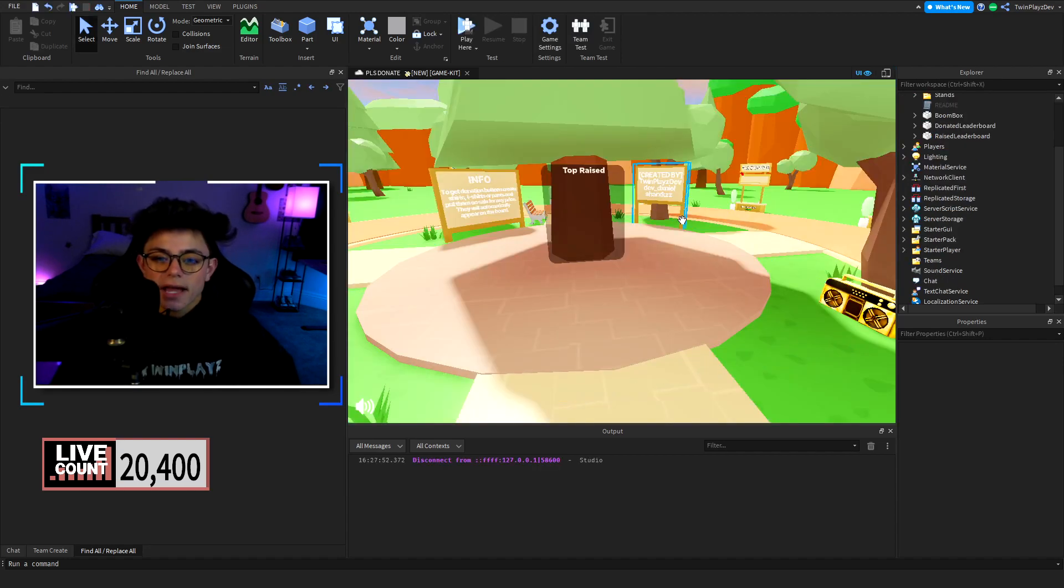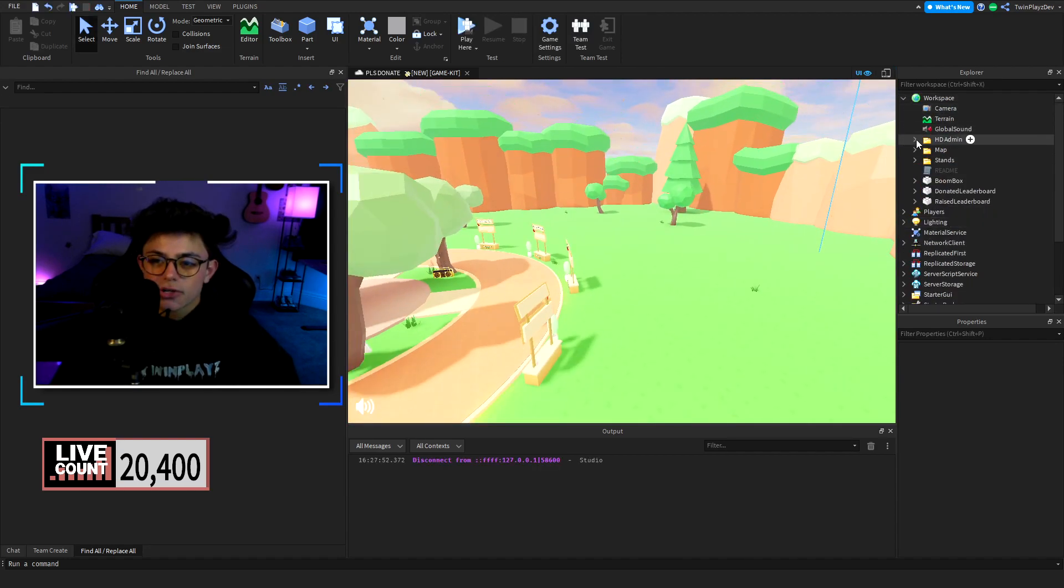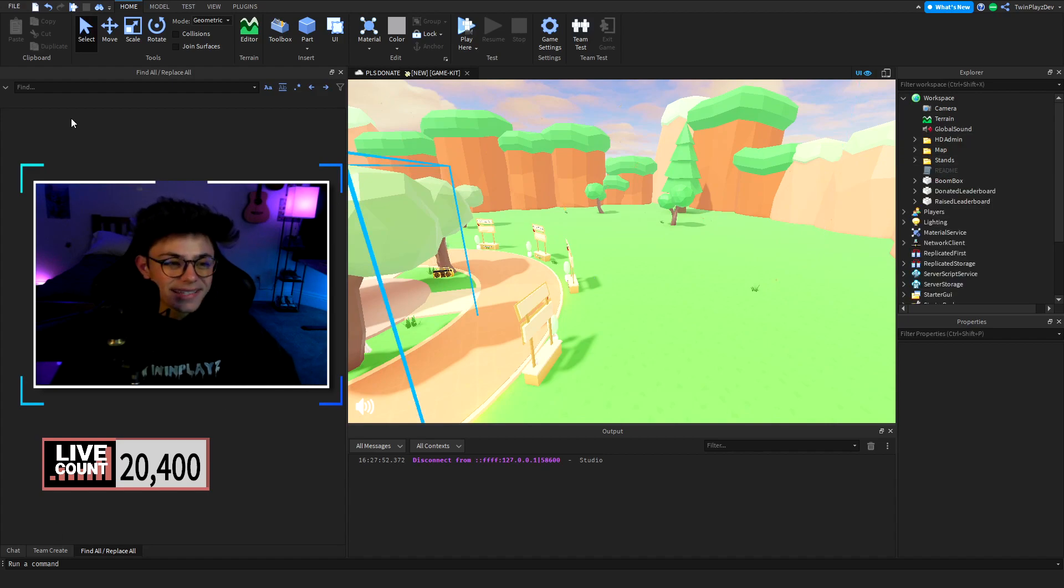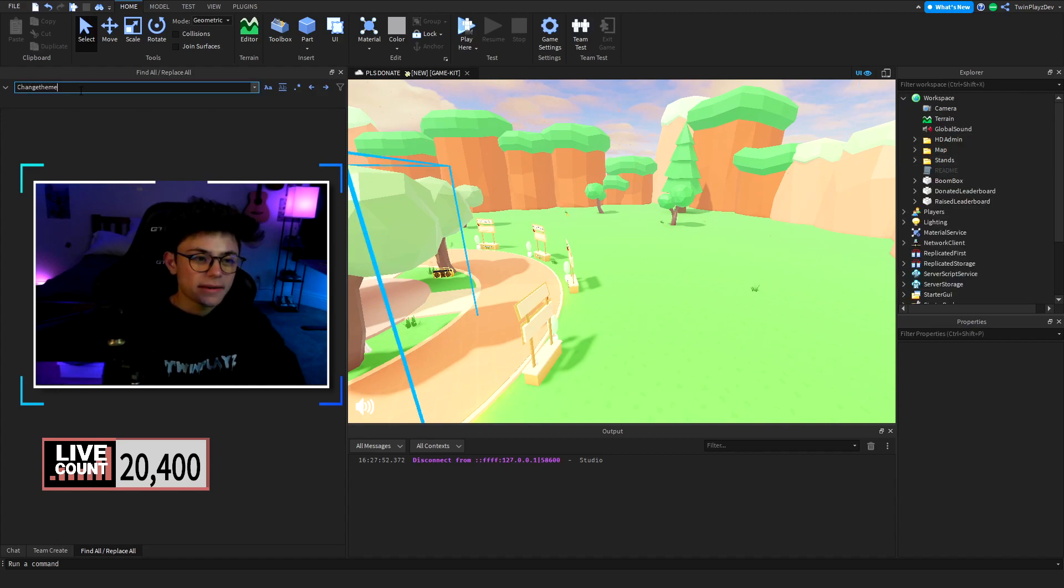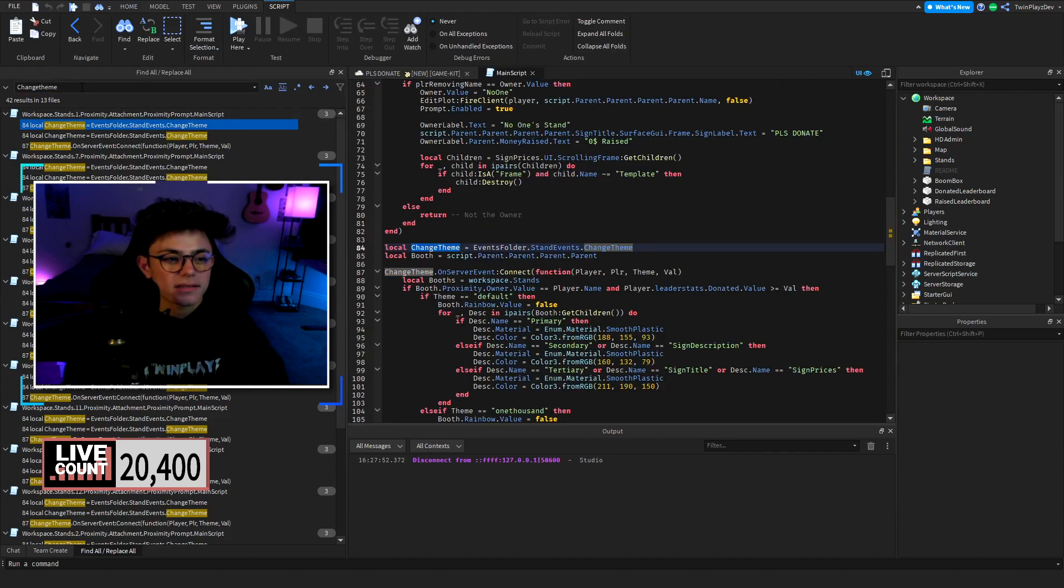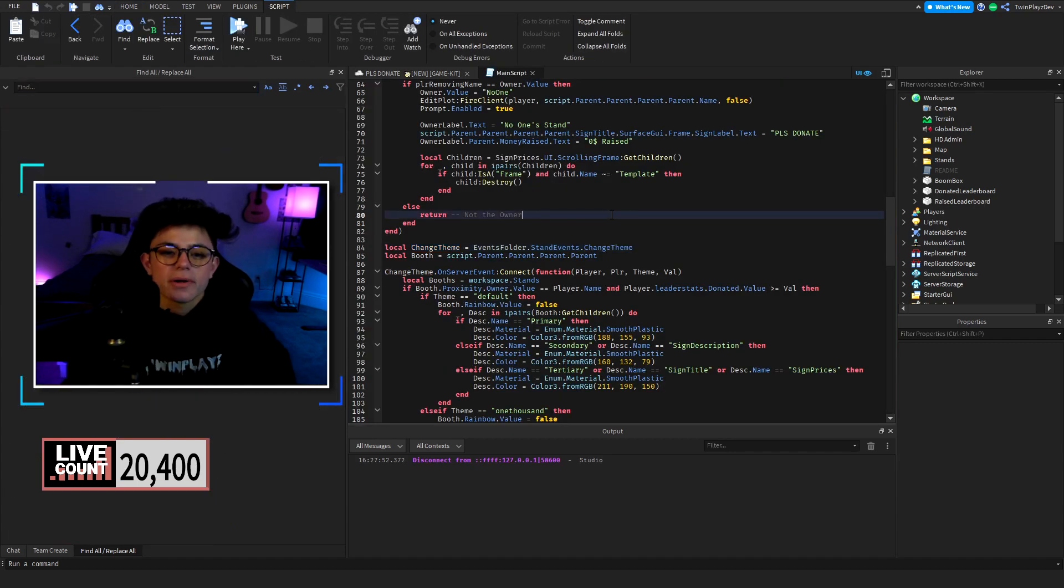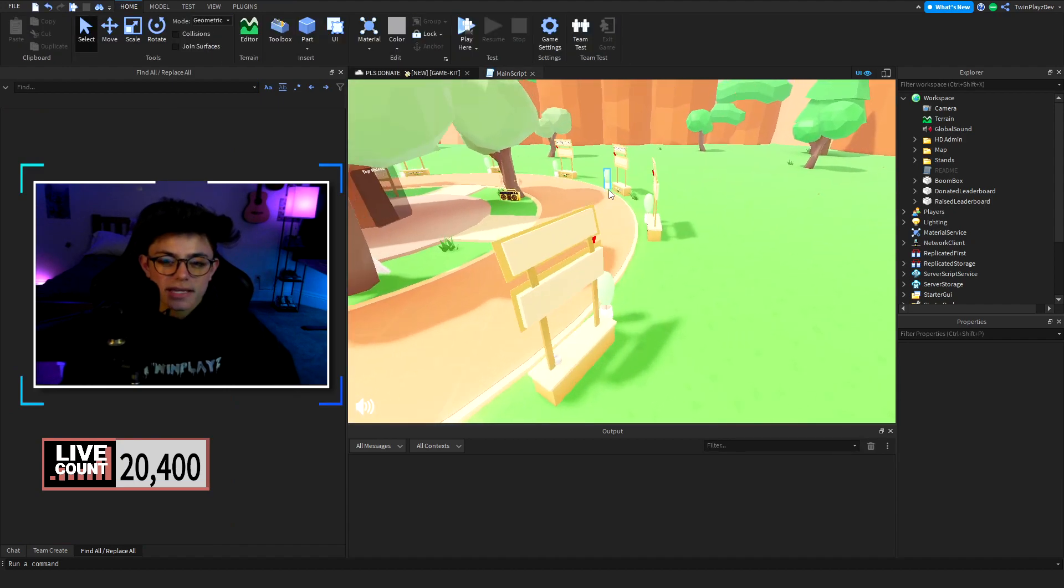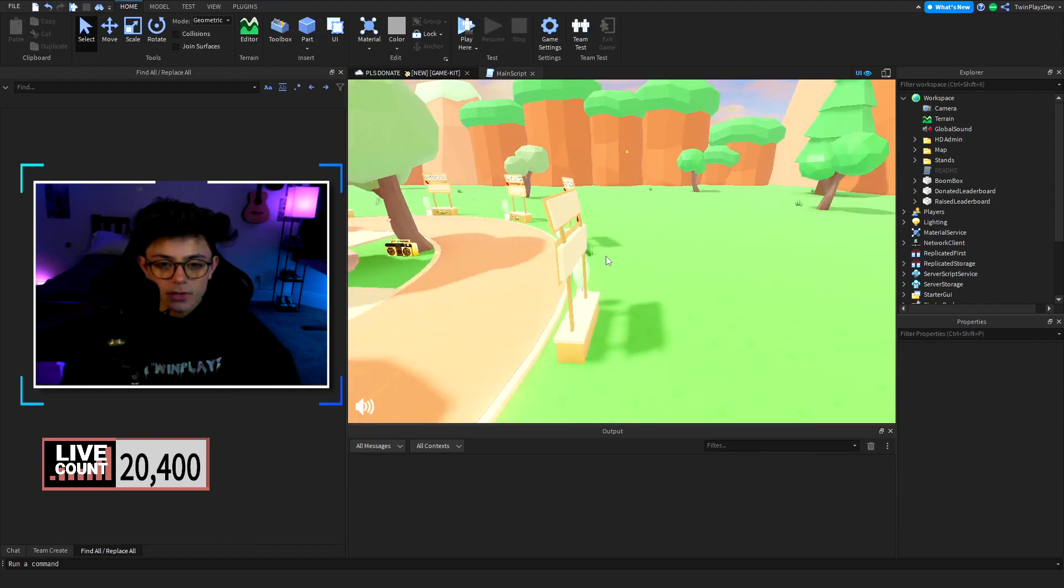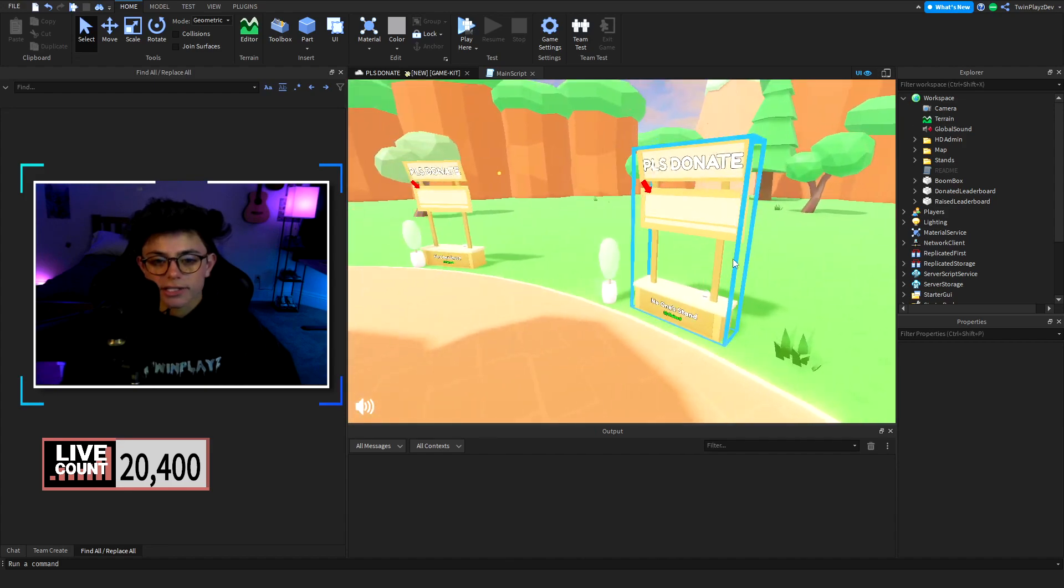Now it's not too bad I think. I'm going to search up change theme and we're going to go into the stands. You're going to have to do this for every stand, just remember. So if you want to just make one stand and then duplicate it all over again.